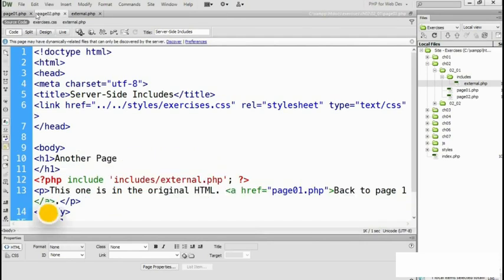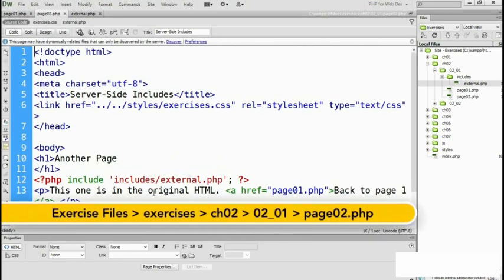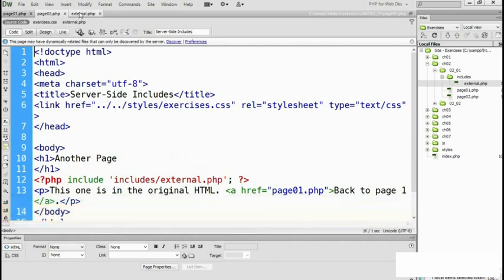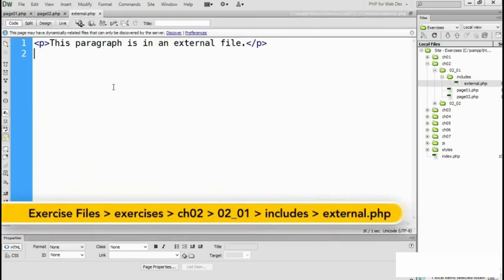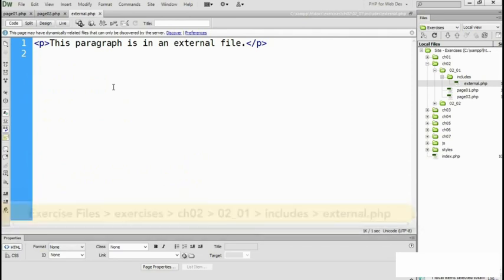On page 2, exactly the same code block is there and that's what's including the external file which is here external dot PHP. And note that it contains only a snippet of HTML.